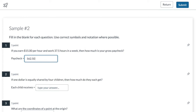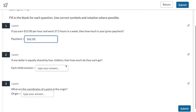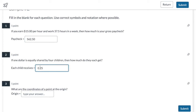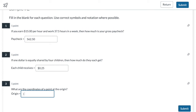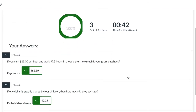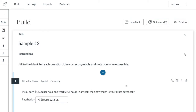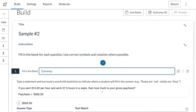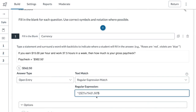Typing 562.50 marks it correct even without a leading dollar sign because I made the dollar sign optional. If I take the trailing zero off, it would be marked incorrect — I'll put it back. For the second question I'll type 0.25 and add a leading dollar sign. For the coordinates I'll do parenthesis, space, zero, space, comma, space, zero, space — all those optional spaces — and when I hit submit I expect all three to be correct, and they are. Now if I wanted students to be able to type 562.5 without the trailing zero, I click the regular expression and add a question mark after that zero, making it optional, then hit Done.